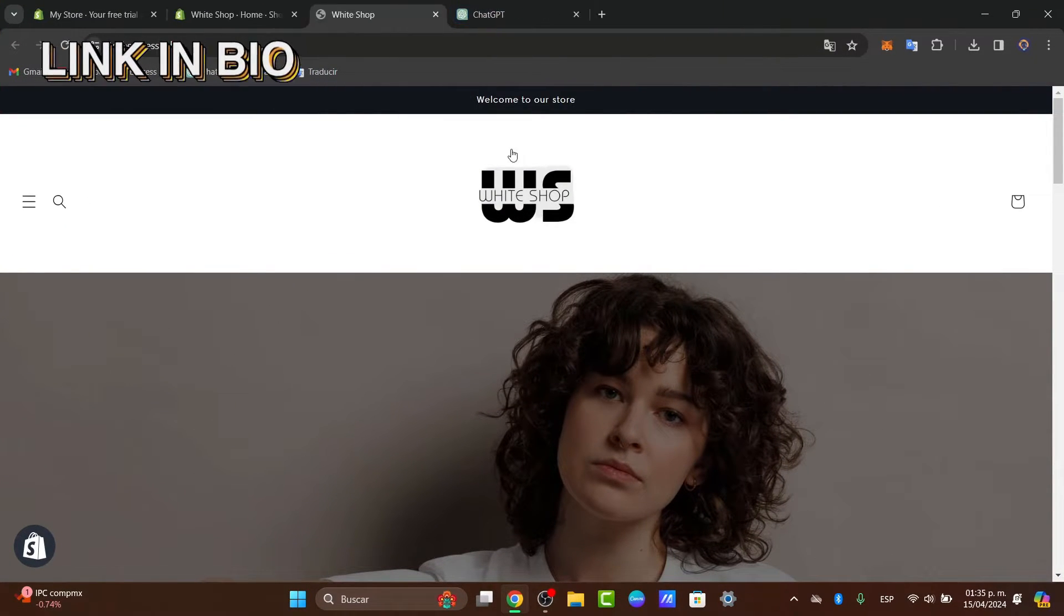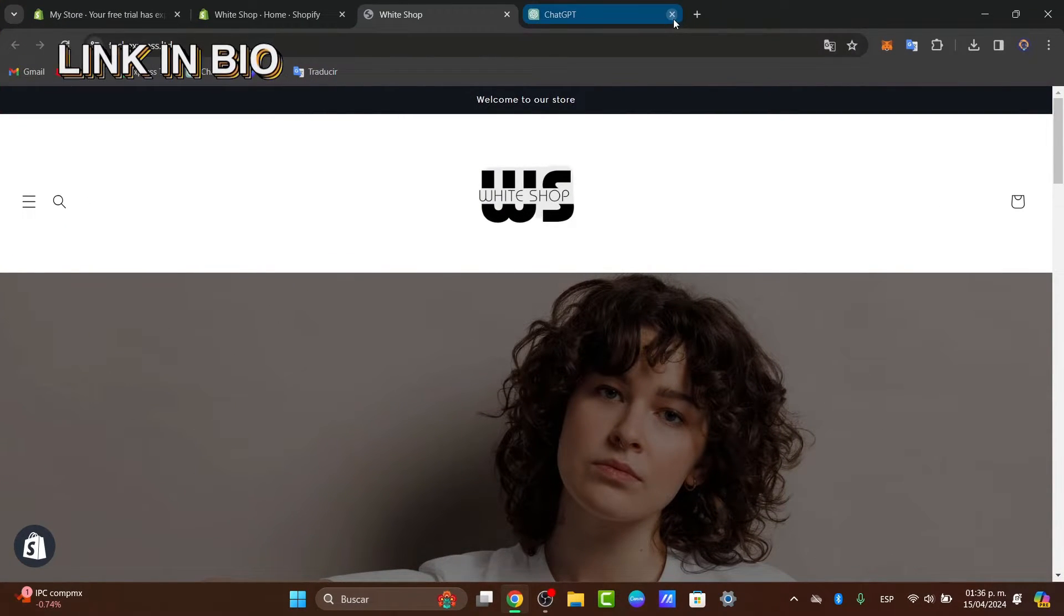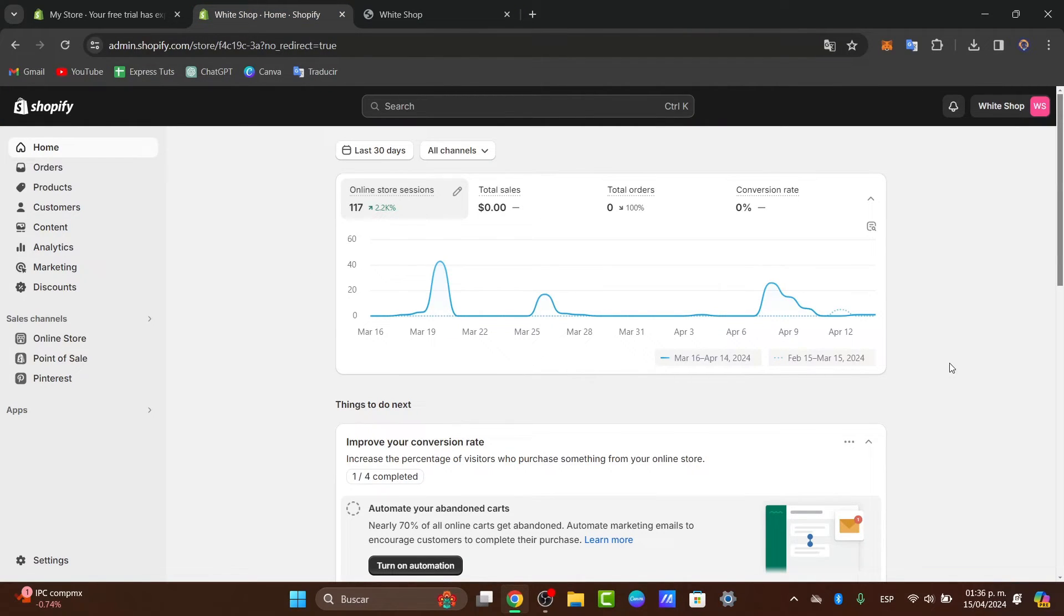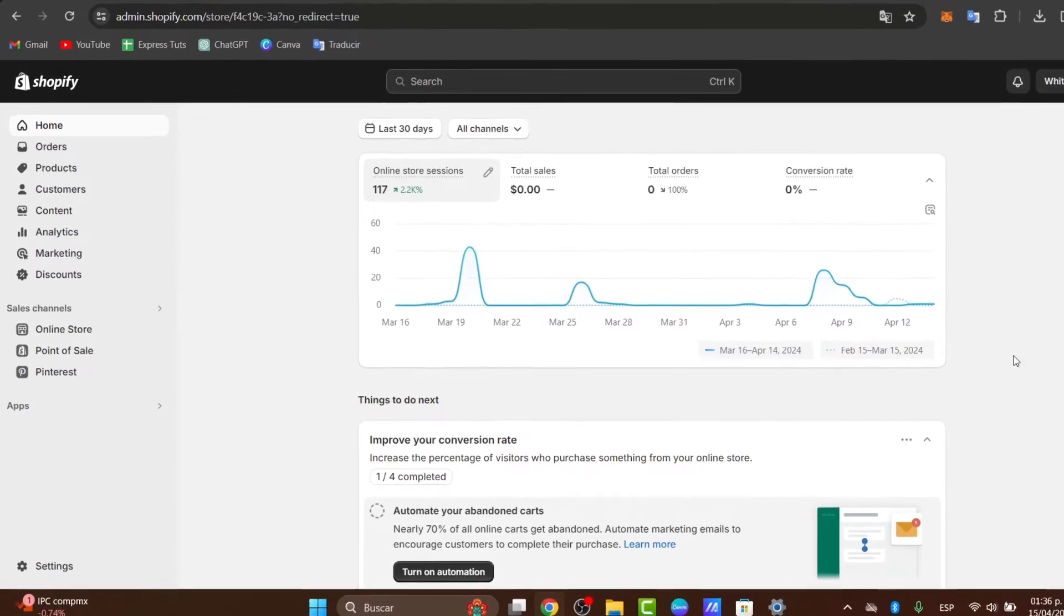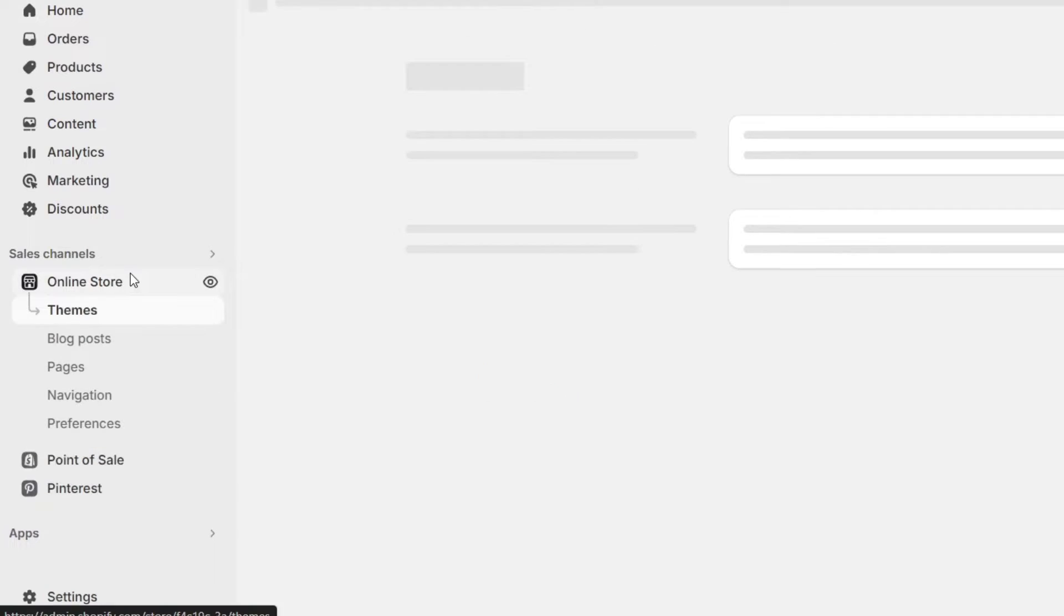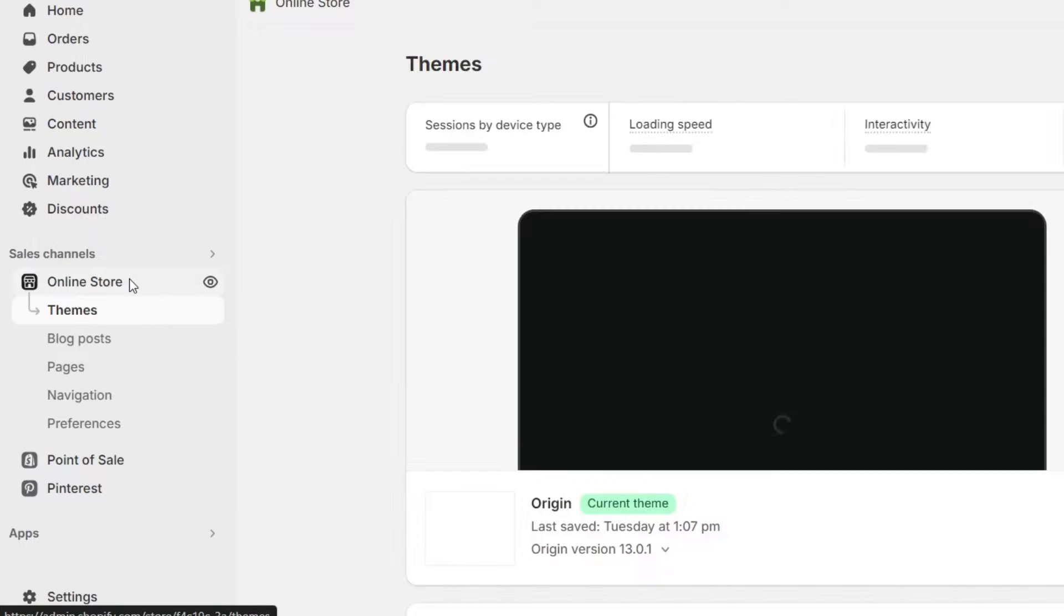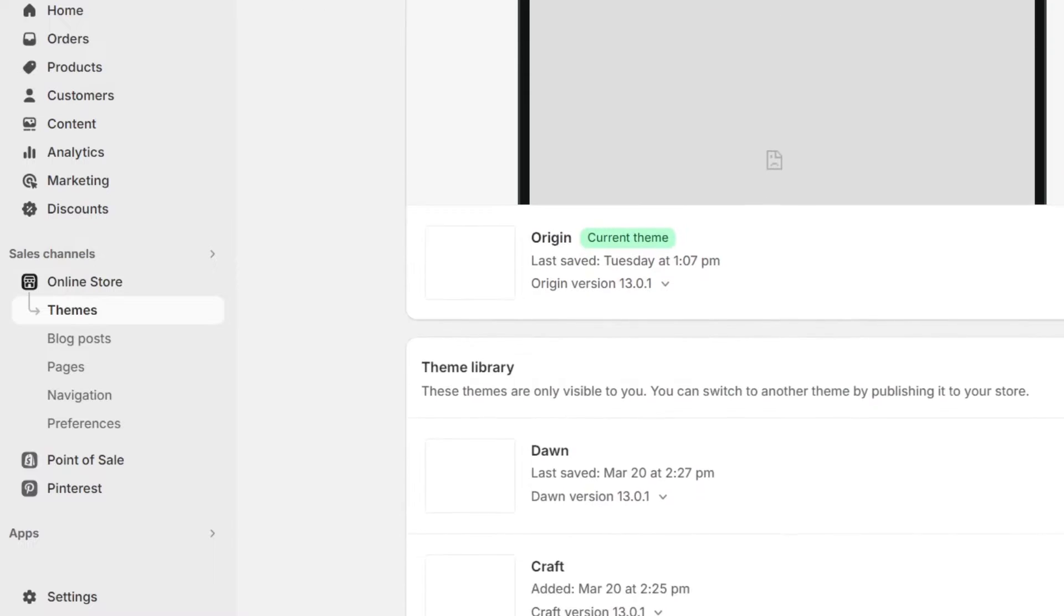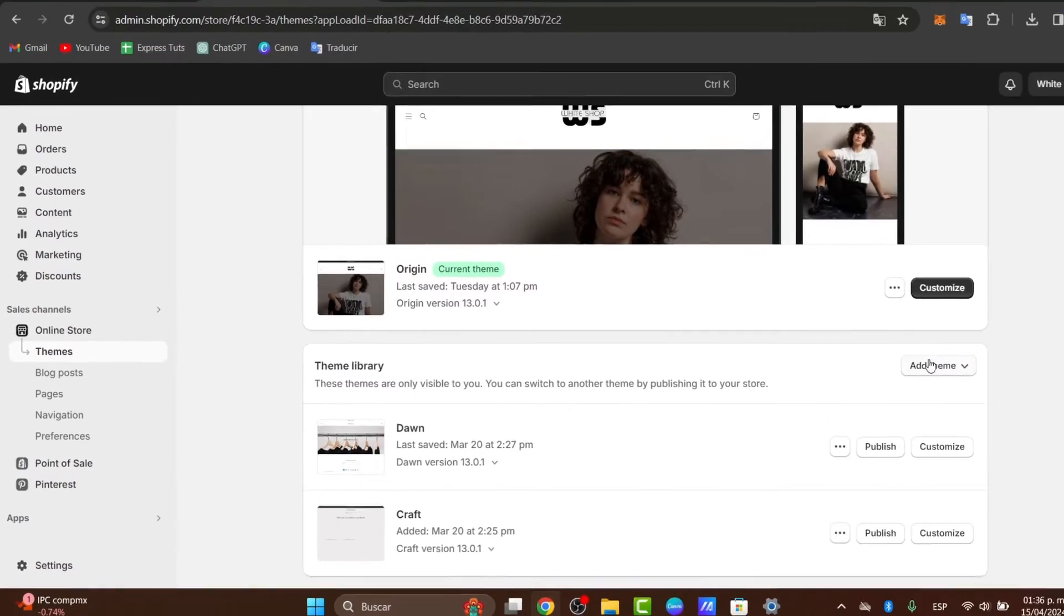Directly here inside Shopify, you want to go into your dashboard. Once you are in your dashboard, what I want to do is locate the themes and the customization. Inside the online store, click into themes. Inside themes, you want to see the current theme.